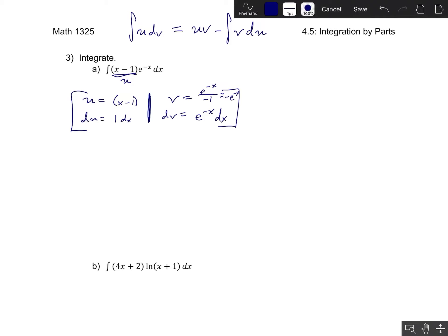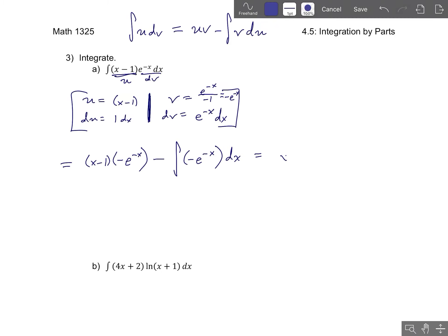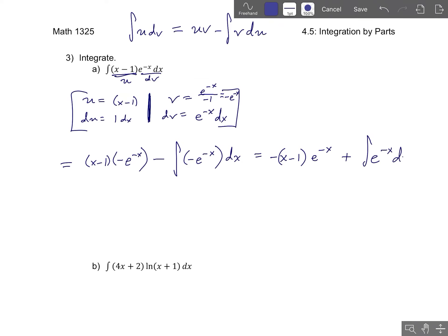Now we know u, v, du, and dv, so we can apply the formula. We were starting with an integral of u dv. The integration by parts formula tells us this should be u times v — so that would be x minus 1 times negative e to the negative x — minus the integral of v du, which is just 1 times dx. We can simplify: pull the negative sign out front, and the two minus signs cancel to give us plus the integral of e to the negative x dx.